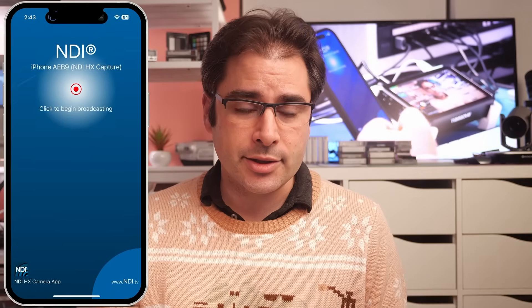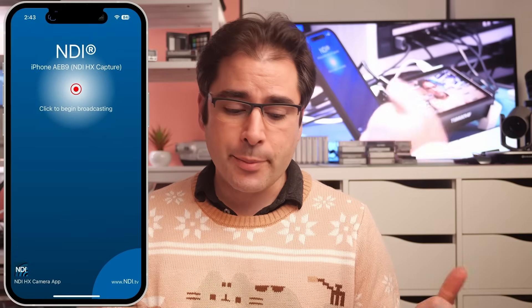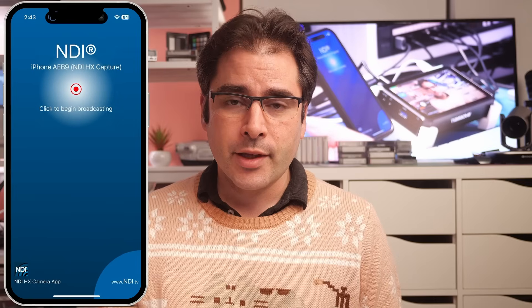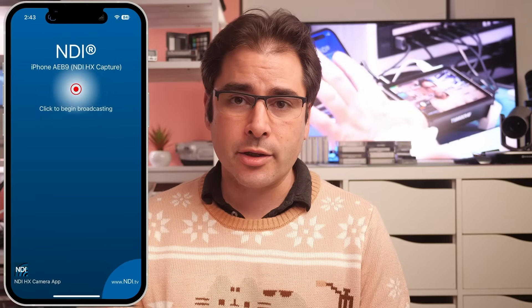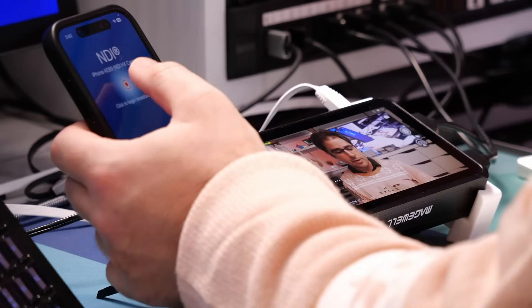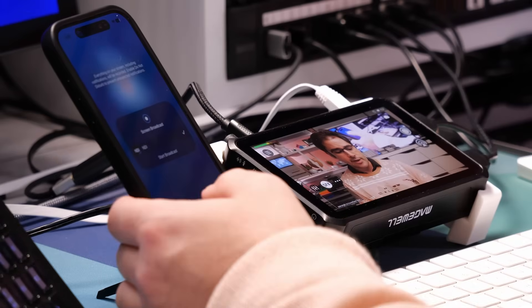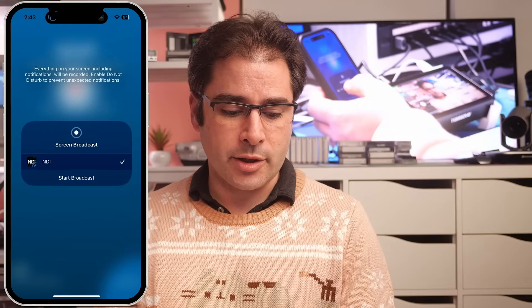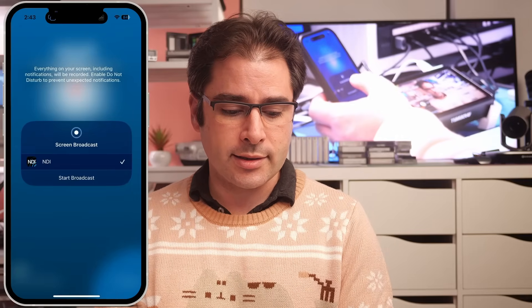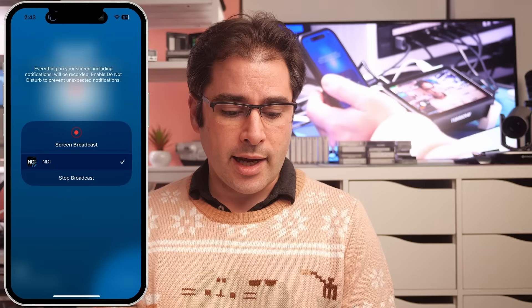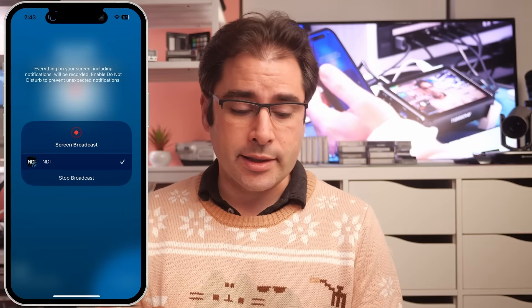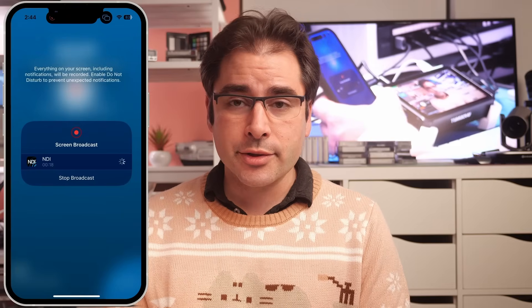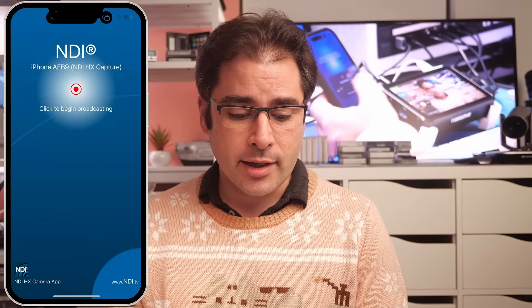You should just see a screen that says 'Tap to begin broadcasting.' Go ahead and tap begin broadcasting. You get a little pop-up that says 'Do you want to start the broadcast?' Click start and it's up and running. That's it — now your phone screen is available as an NDI feed on the network. No matter which app you're in, the entire screen is being captured.